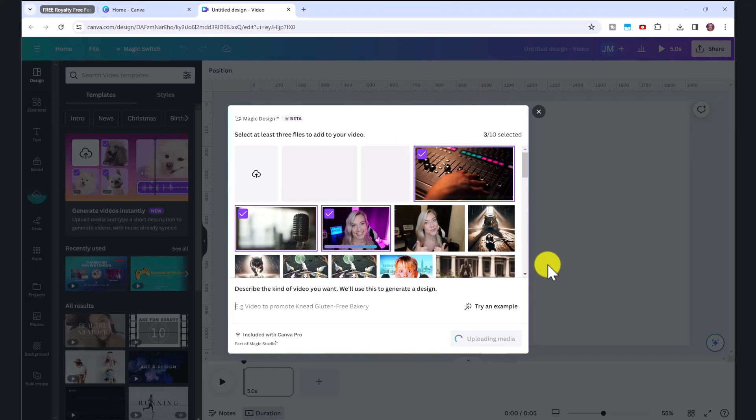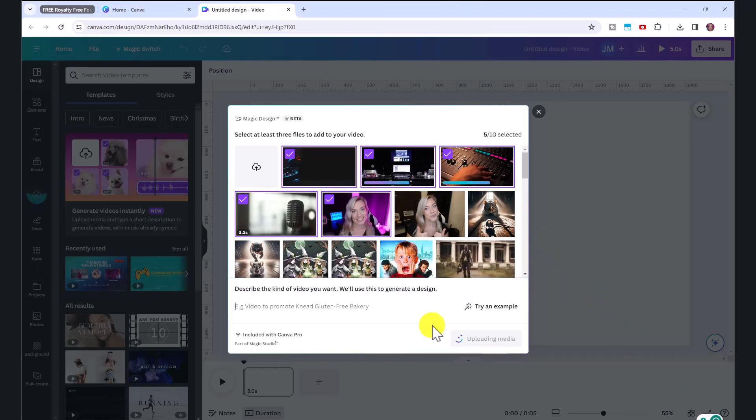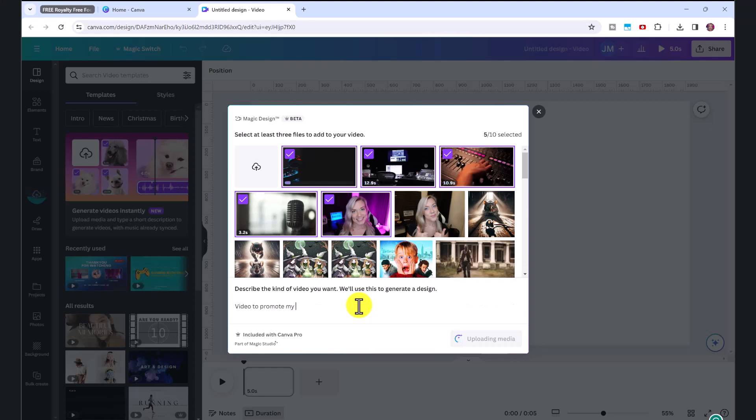Okay, so it's just uploaded these videos. And now it says describe the kind of video you want. We'll use this to generate a design. So I'm going to put video to promote my services as a voiceover artist.